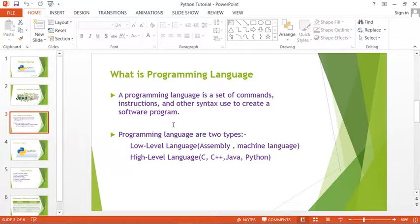Computers require programming languages — these are languages understood by the computer. This is the reason we need a programming language: to execute our commands, to run and make our software. Overall, to communicate with the computer, we require programming languages.